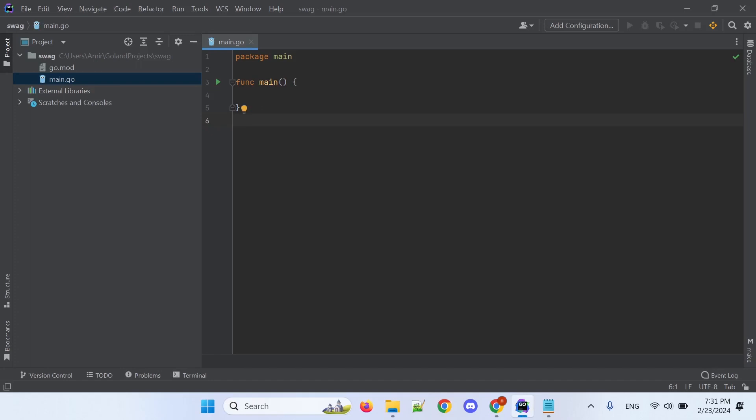Hello everyone. I want to show you how to use Swagger with the Gin framework in Golang.